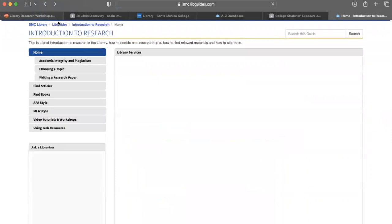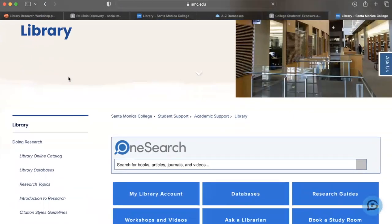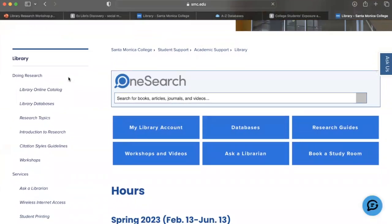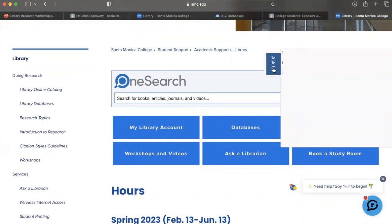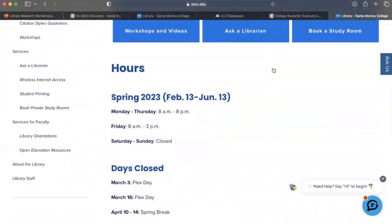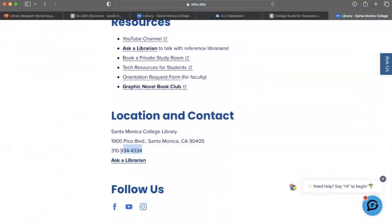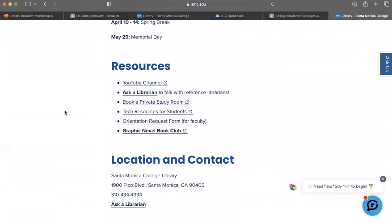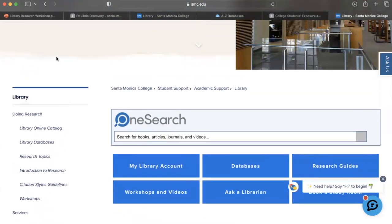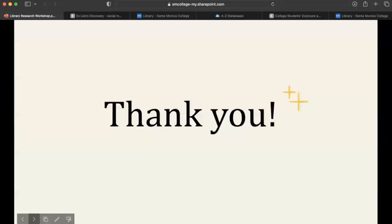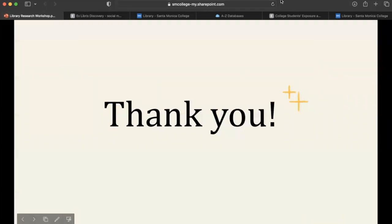Back to the library website — if you have any questions navigating the library resources or getting your research started, you can ask us through the library chat, give us a call using the number listed on the library website, or send us an email. That concludes our workshop today. If you attended for extra credit, the code word is 'library cats.' Thank you for coming to today's workshop.